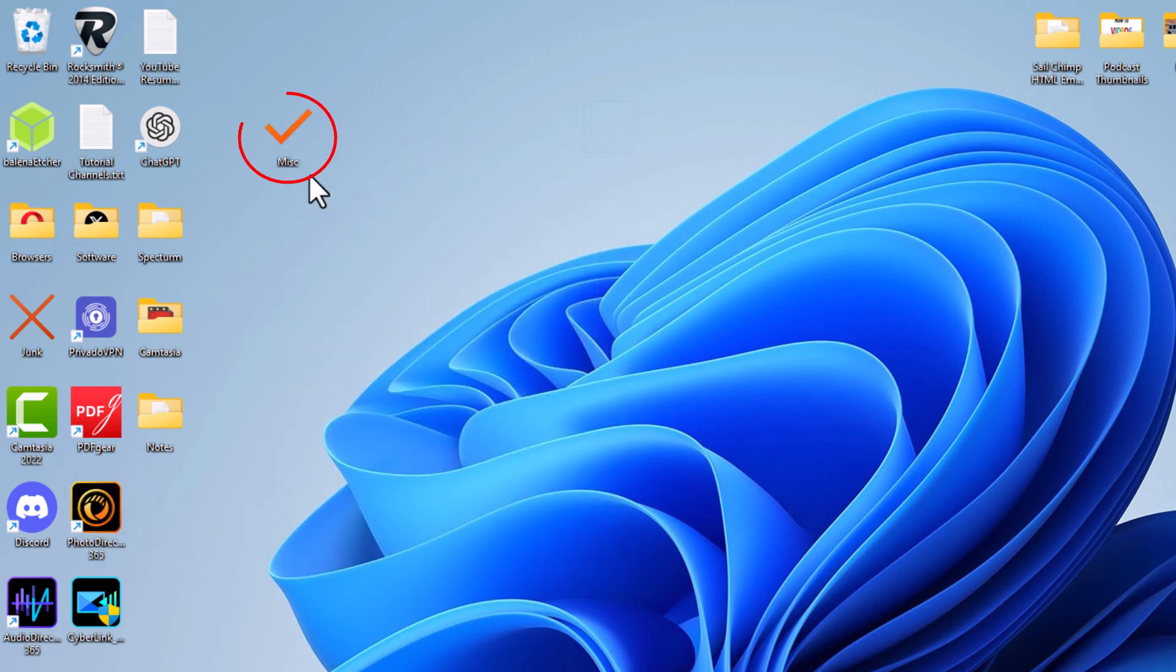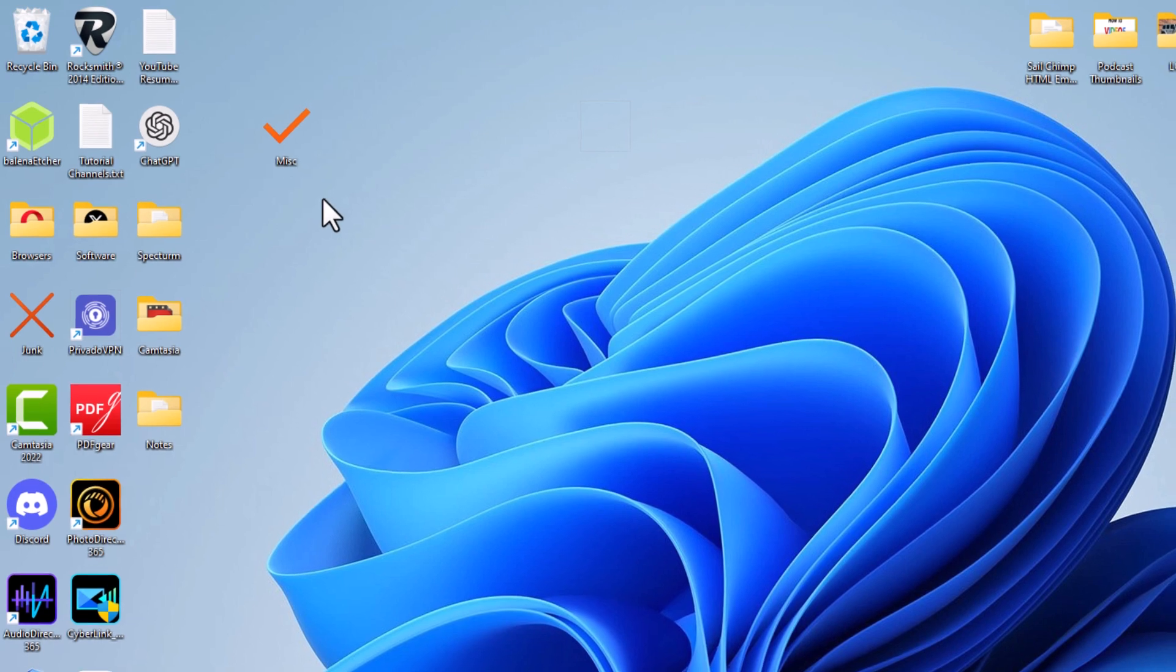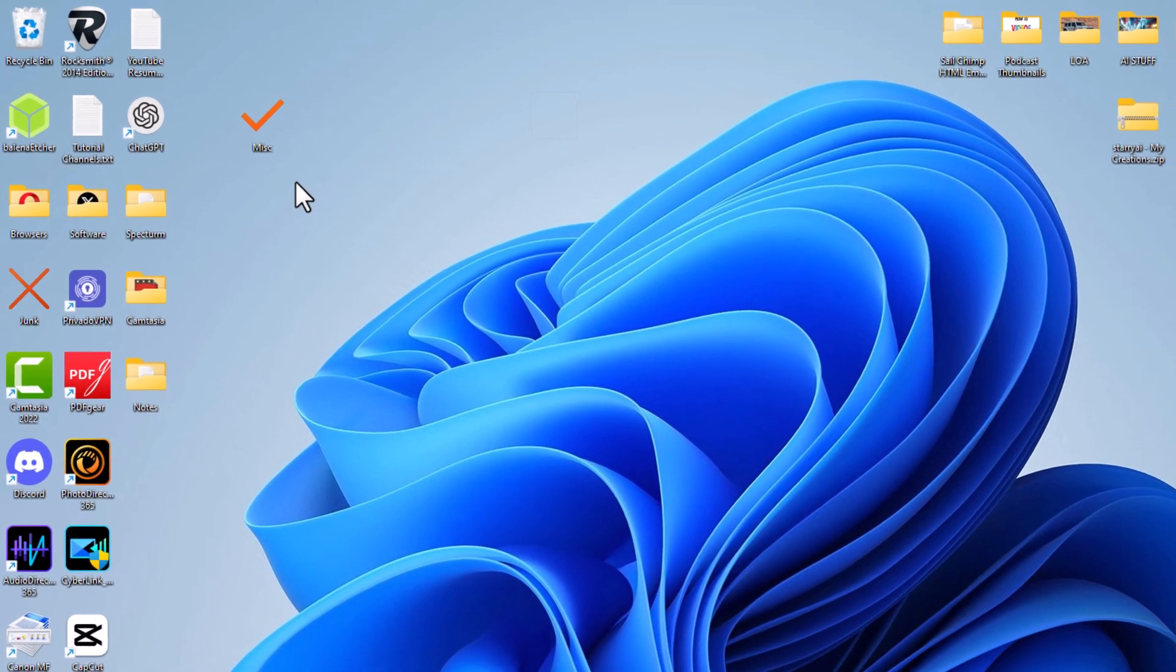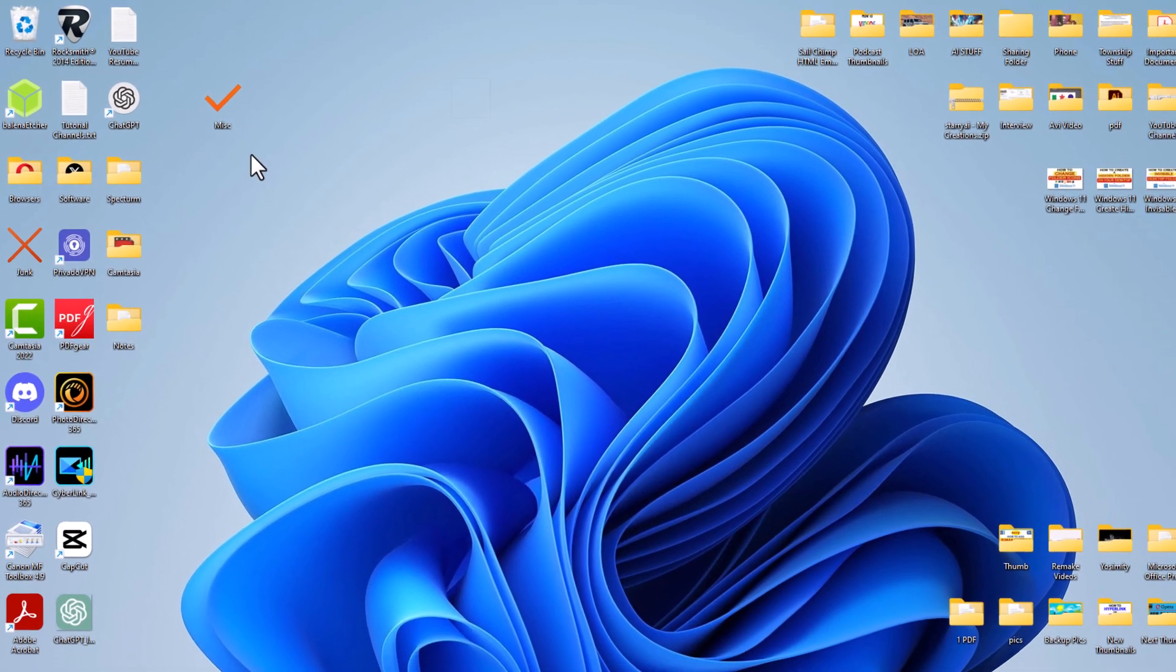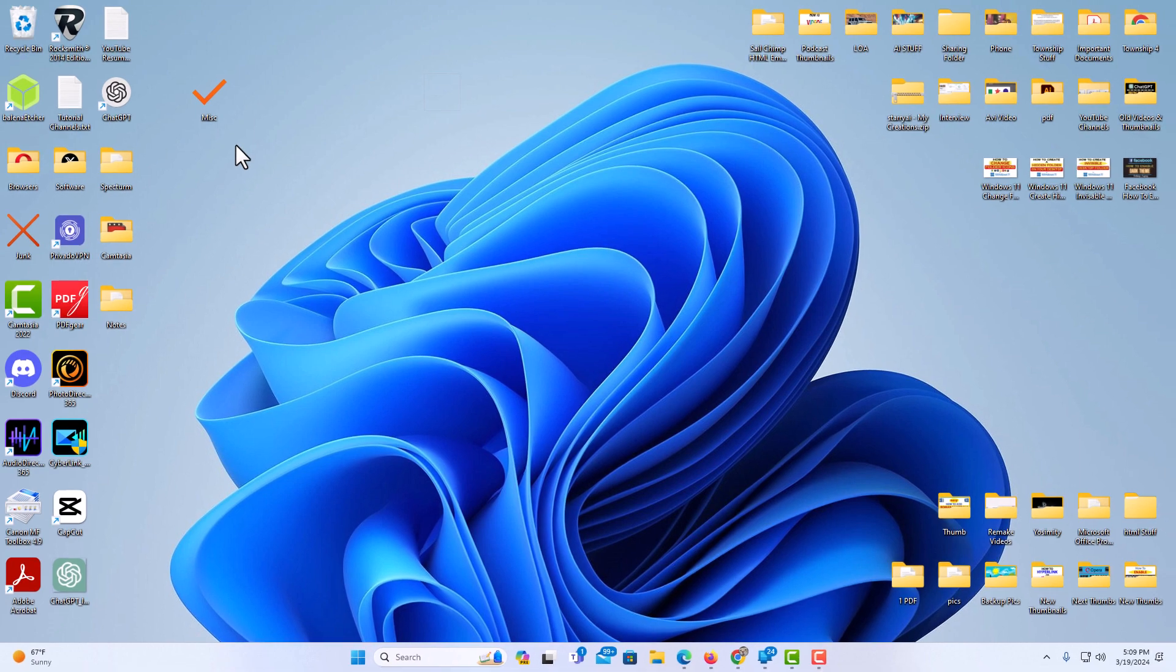Now as you can see, now the icon for that folder is a check mark. That is how to change the folder's icon in Windows 11. Thanks for watching.